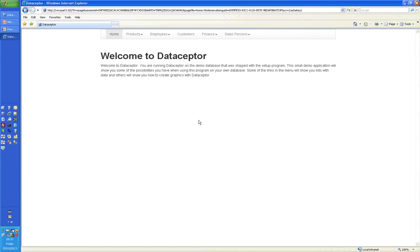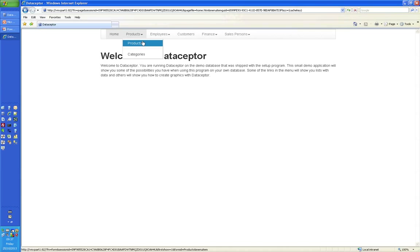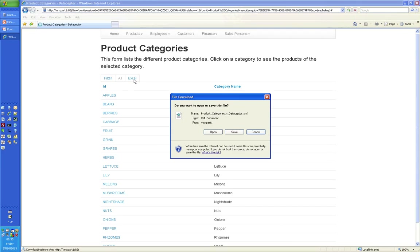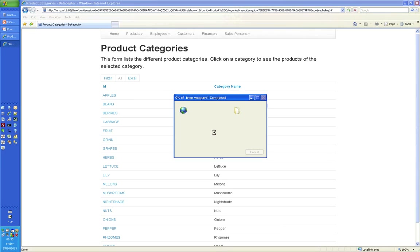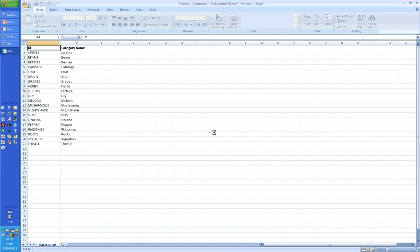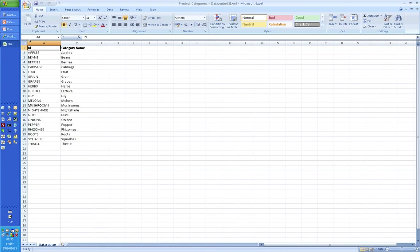So here's the homepage for Dataceptor. What I can do is just click on these menus that I've defined for this presentation and have a look at the categories of my products. Let's have a look at the Excel integration first — I can just click on Excel. It'll then take the content of that information. Just click on open, and there you go — it's in Excel with just one click. Very simple.